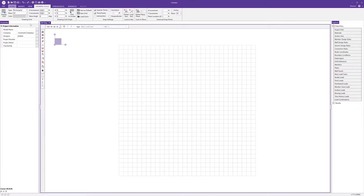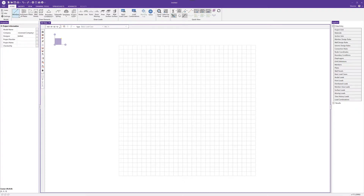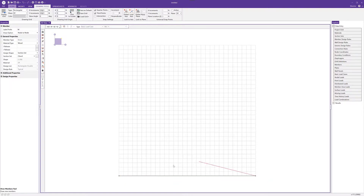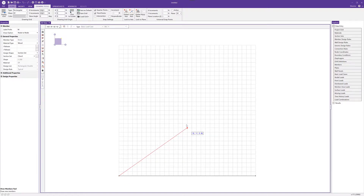Going back to the home tab, I'll click on members and draw with the first section set — the chord. I'm going to draw from the zero point all the way to the 30 foot point for the bottom chord. Next I'll draw the top chord members from the zero point to the 15 foot horizontal and 12 foot vertical point, then complete the top chord by clicking the bottom-most right point.